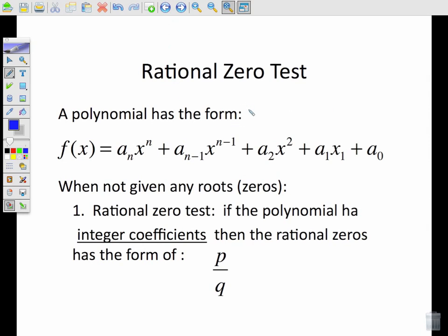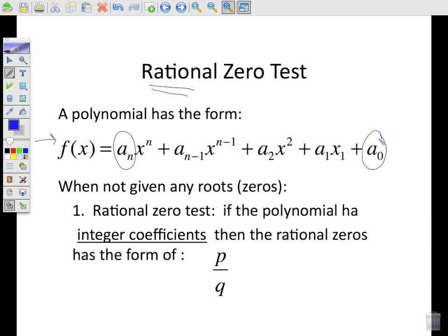Here's what the rational zero test is. When dealing with a polynomial in its normal form, we're able to figure out what the possible real rational zeros are — whether they're whole numbers, negative, or fractions. If the polynomial has integer coefficients — a sub n and a sub zero — then the rational zeros are considered to be p over q, and those p over q values come from a sub zero and a sub n.